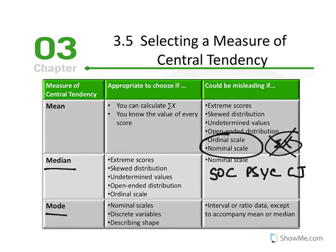Finally, the mode is most appropriate when we have nominal scales of measurement — named categories — where we simply report the most popular category. When we have discrete variables, it's appropriate to use the mode. But if we have discrete numeric variables where we can take the sum of x, the mean would be preferred, unless the distribution is skewed.